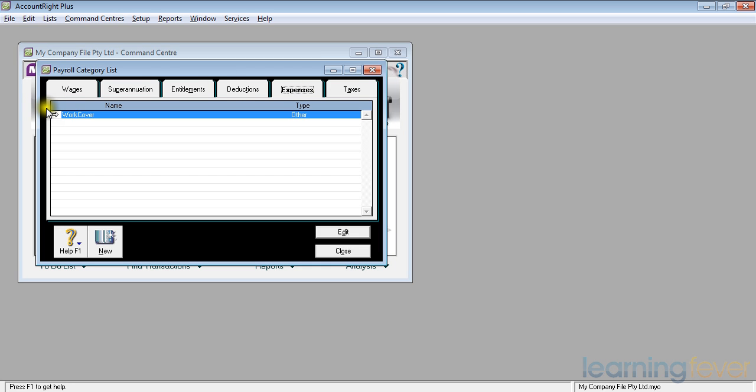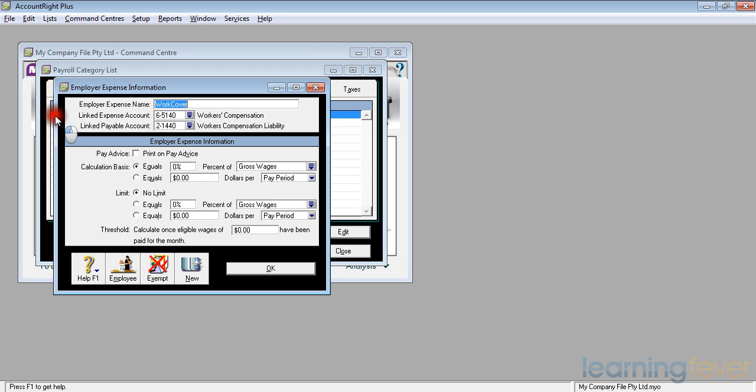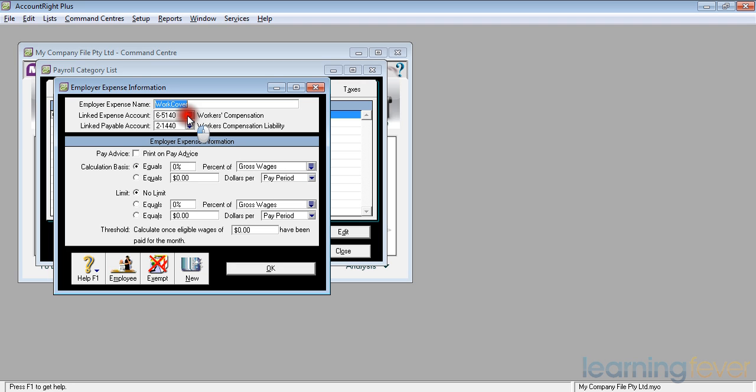If I click on the white arrow, the work cover part, I have my linked expense account is already set up for workers' compensation, and I've linked the payable account to my workers' compensation liability. Yours, if it is fresh out of the box from MYOB, will probably say 21410, a default liability account.